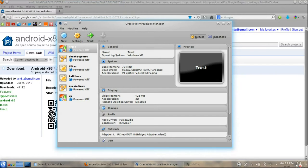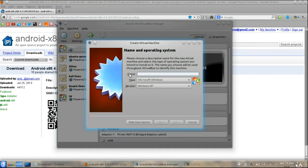Open VirtualBox and select New. In the dialog box, enter the name as your wish.